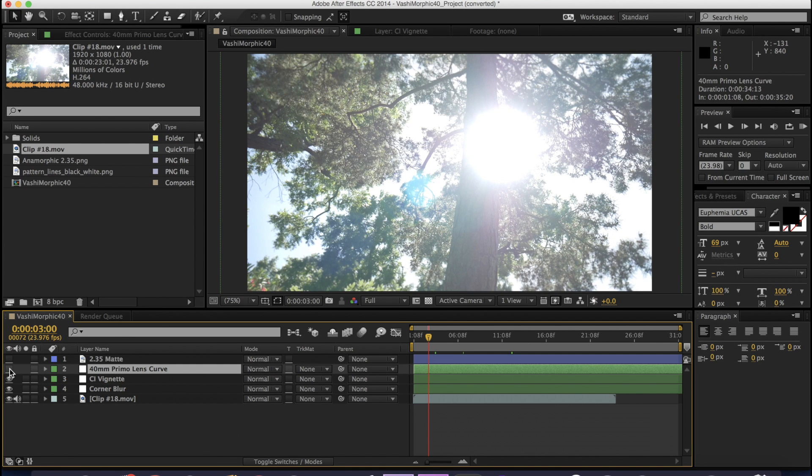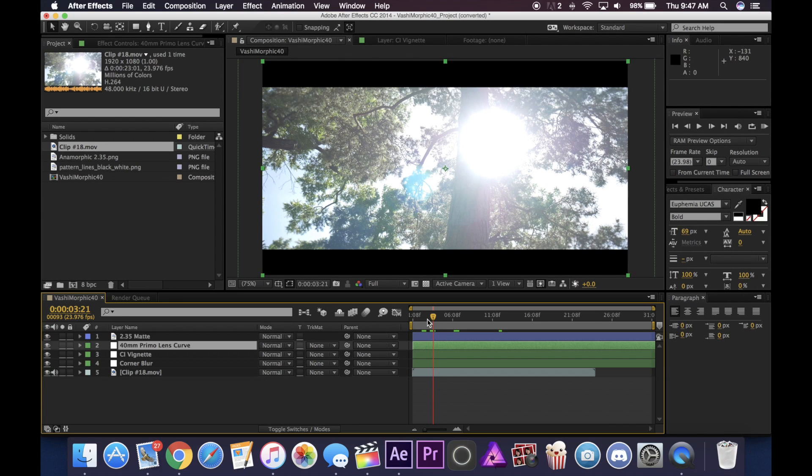So again, you can see this is without the curve and this is with. So you can see what the effect looks like. Here are some shots with the anamorphic effect on them.